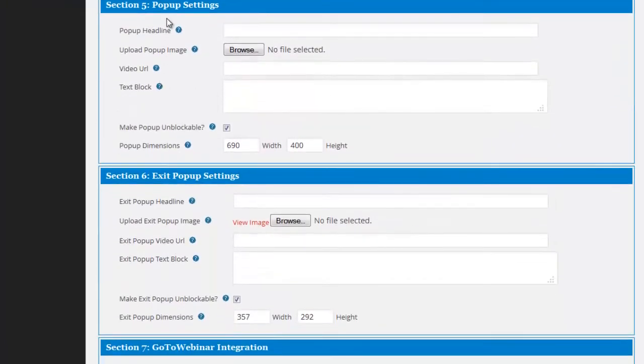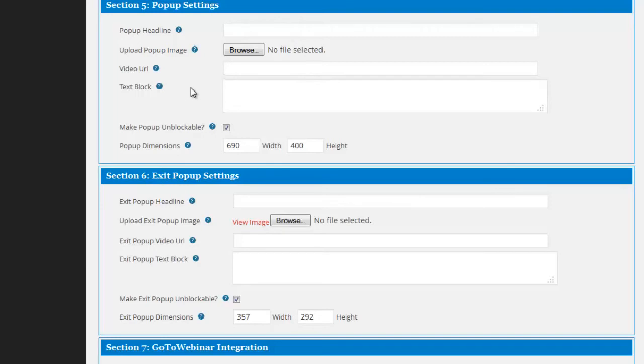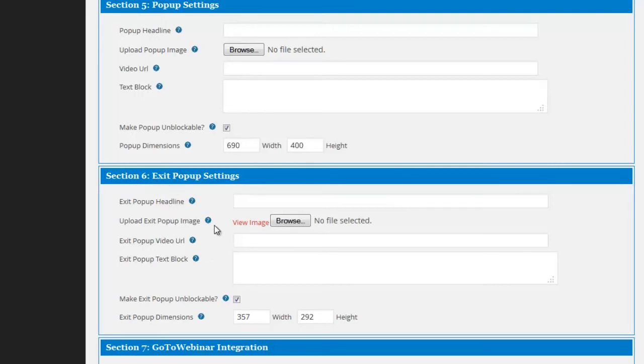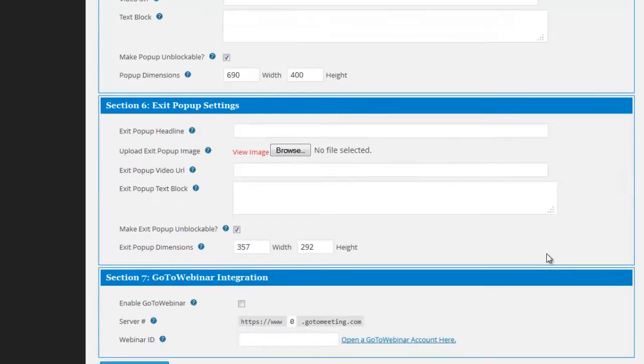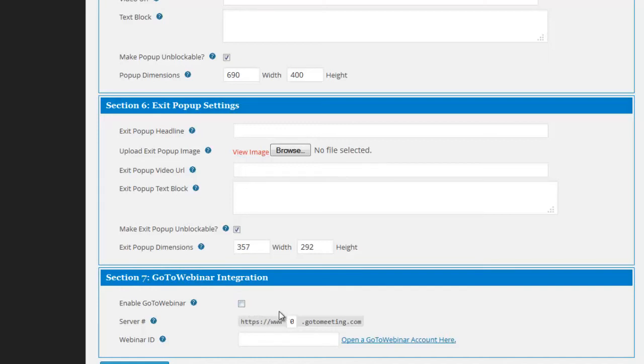Section five is optional. You can set your button to be a pop-up within a page or a post. And there's a number of different elements that you can customize here as well as the dimensions of the pop-up. Again, section six, you can alternatively have an exit pop-up. So when they go to leave your page, the pop-up will display with your button on it. And finally, in section seven, again, which is optional, you can actually integrate with GoToWebinar and have them automatically registered for a webinar when they click through the Facebook Connect button.